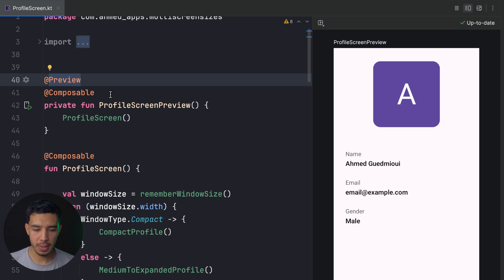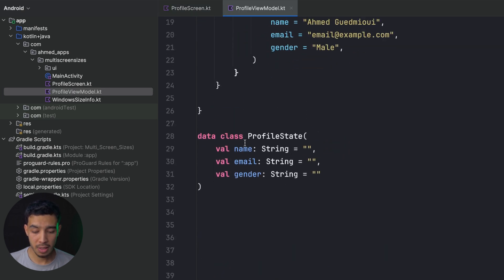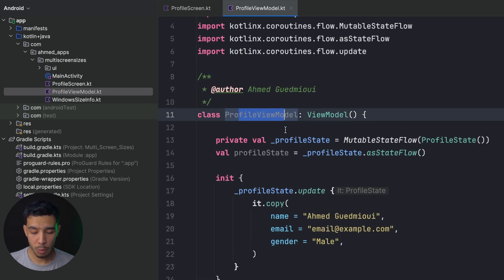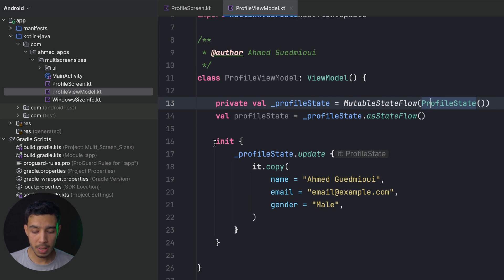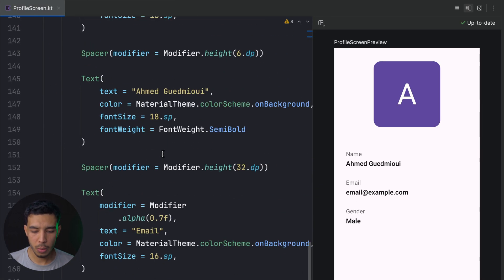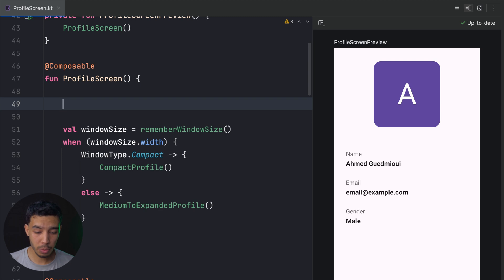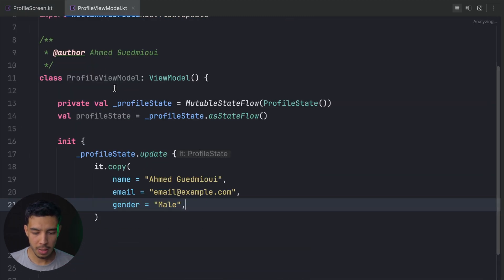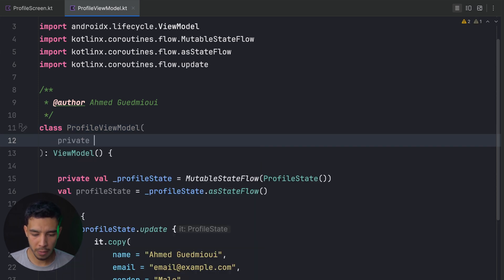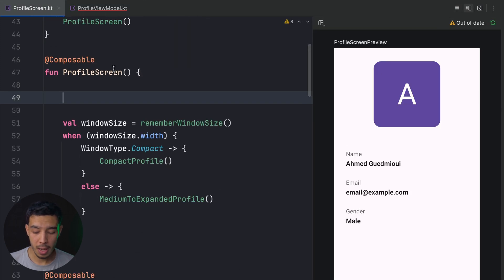Now let's look at previewing when you have a ViewModel and state. I've prepared a ProfileViewModel and ProfileState — the state just has name, email, and gender. The ViewModel has a MutableStateFlow called myState that is updated on initialization with hardcoded values. If you use Dagger Hilt and your ViewModel takes a repository, creating that complex object for preview won't work.